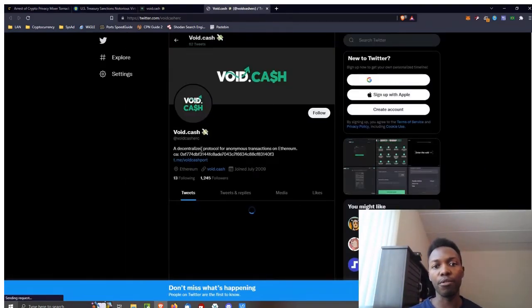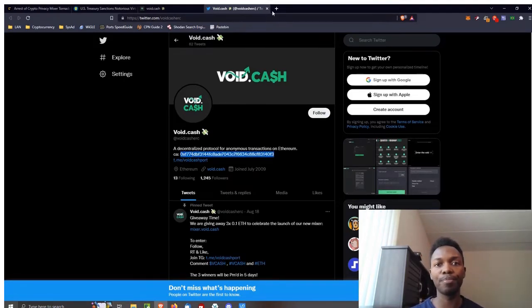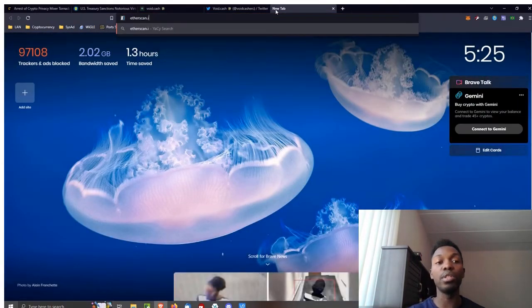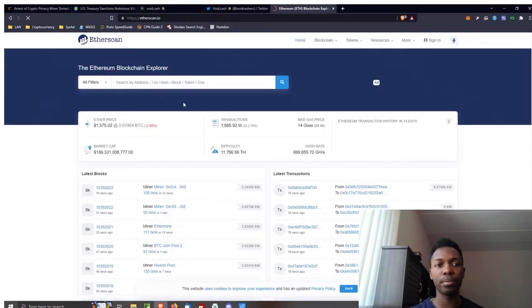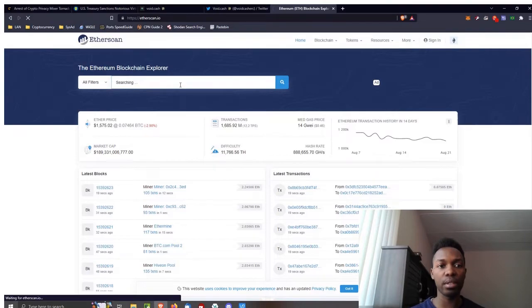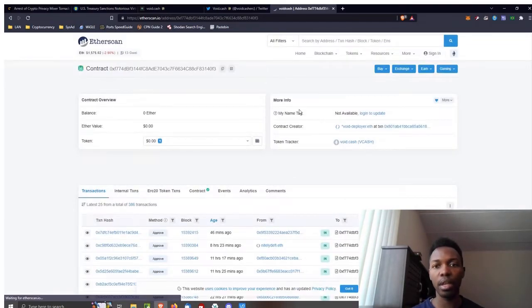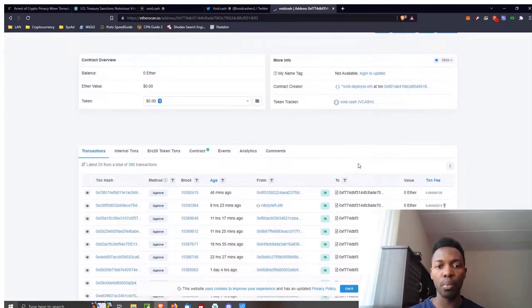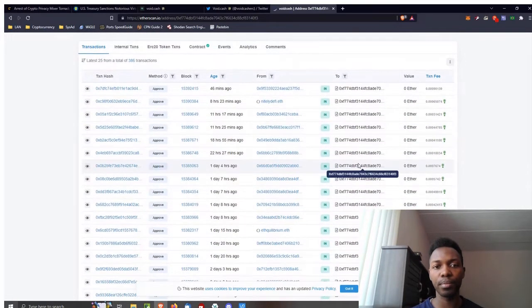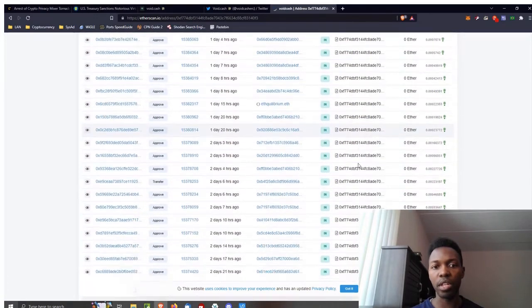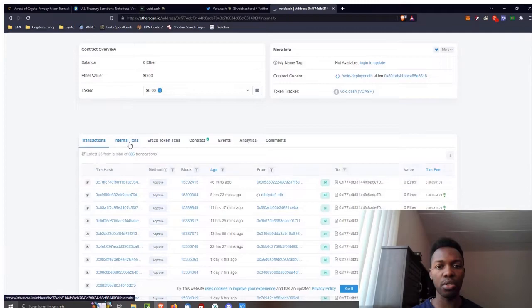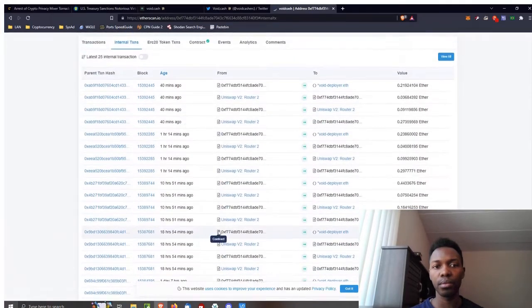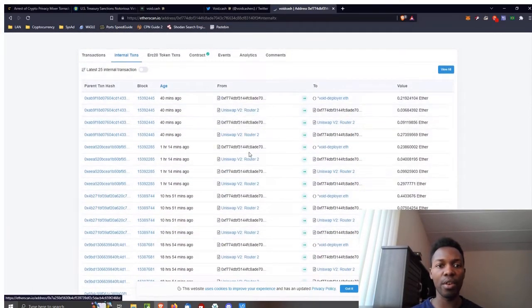A decentralized protocol for anonymous transfer. Here's the contract, I'm going to copy the contract number so we can do a little deep dive. I'll go to Etherscan and paste in that contract and it should pop up. It is Void Deployer at Transaction Token Tracker, so people are using this protocol, they're sending money to it. Let's see internal transactions. Yeah, so people are using this protocol, it is interacting with other addresses on the chain.